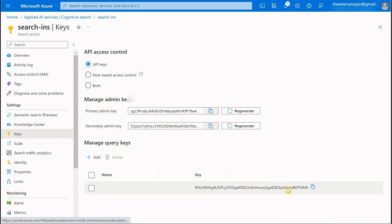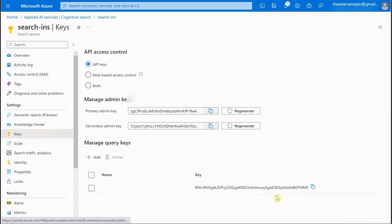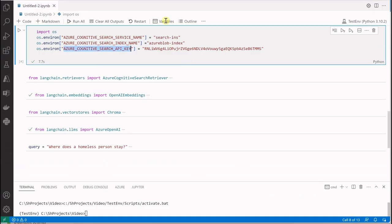These are the keys which you can use: primary admin key and secondary keys. Similarly, you can add more keys, but since we're going to query our data, it's preferred to go with these query keys. This is the key which I've copied.